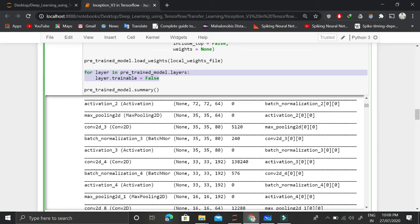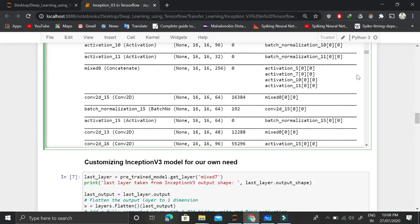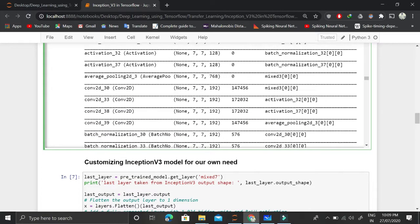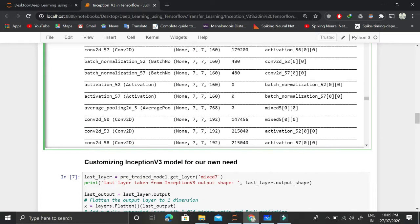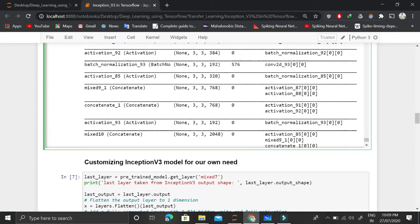We look at the model summary, and as you can see, this is a very large and very deep model.